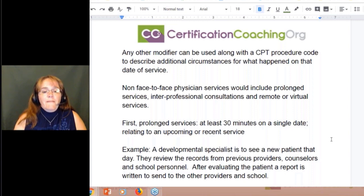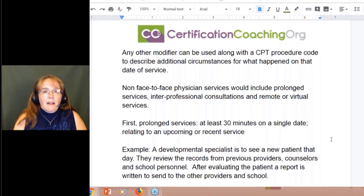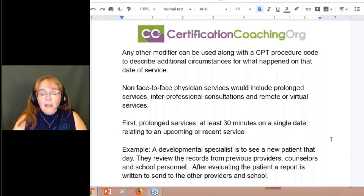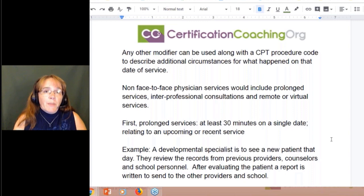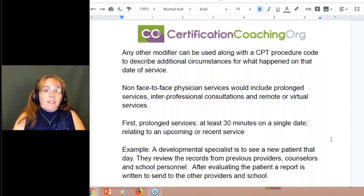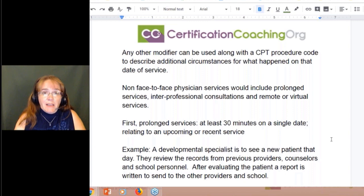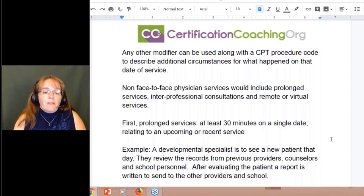Non-face-to-face physician services include your prolonged services, your interprofessional consultations, and your remote or vital services. There are actually codes that we can bill when the physician didn't see the patient, though you may not use them very often — it depends on what field you're working in. The first is our prolonged services.